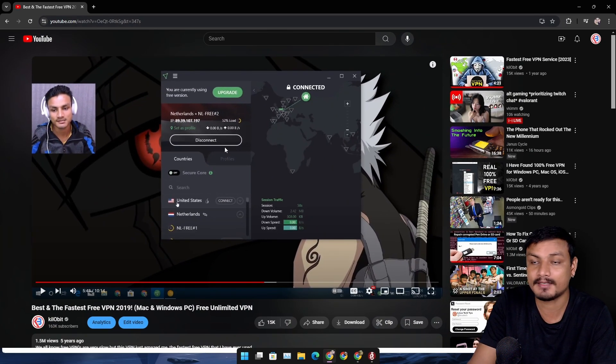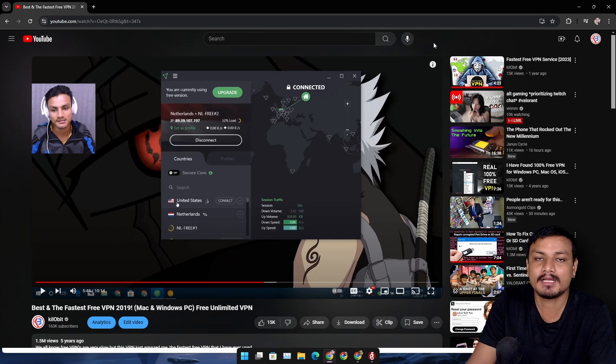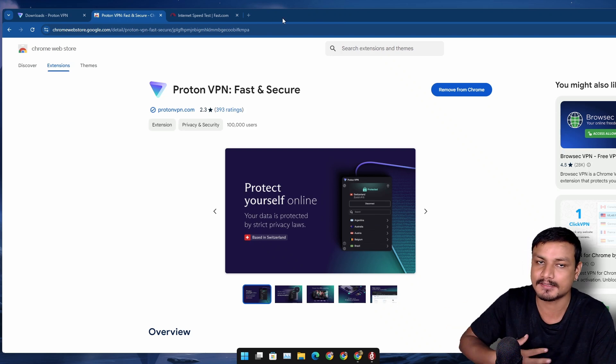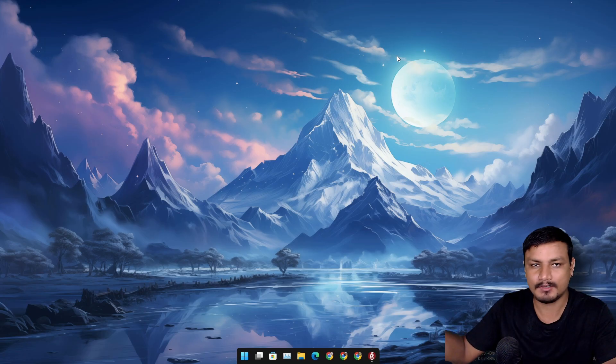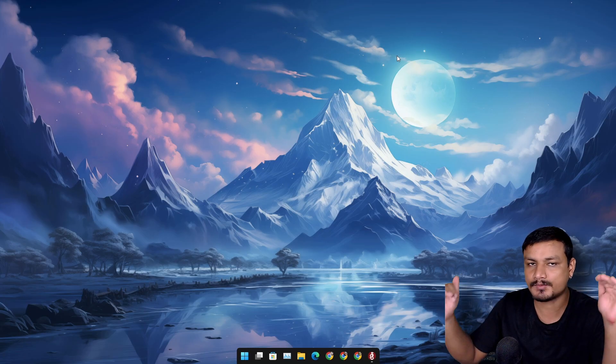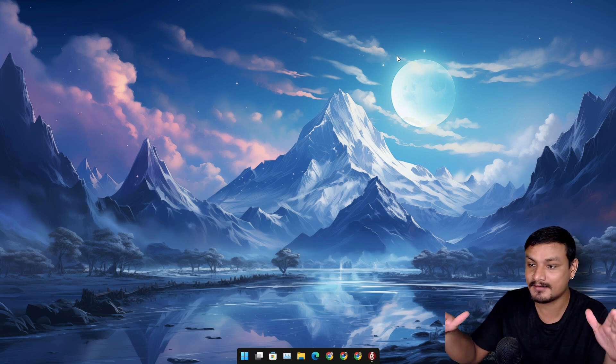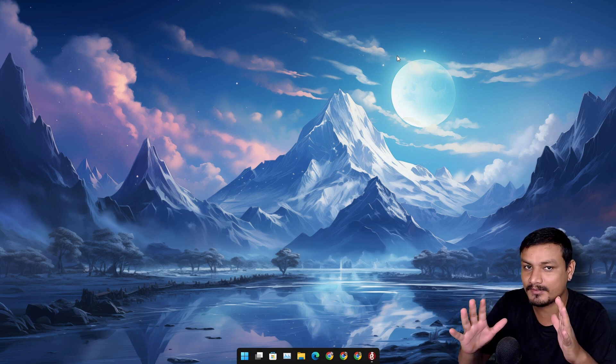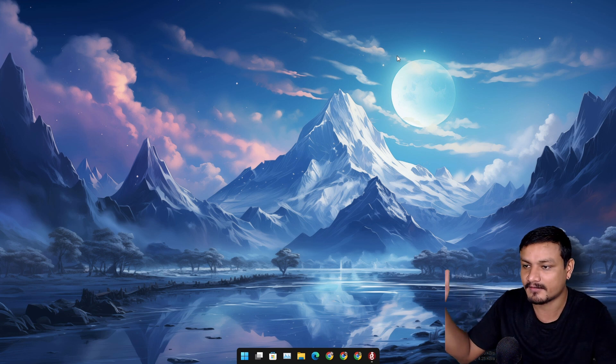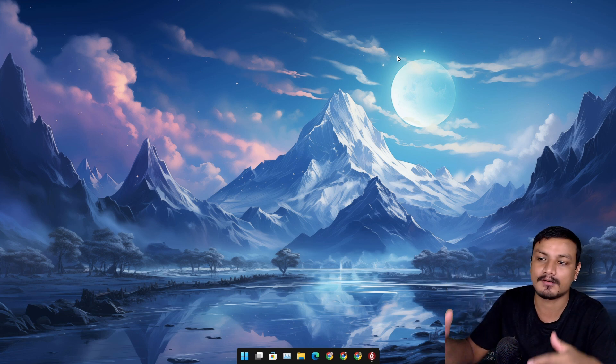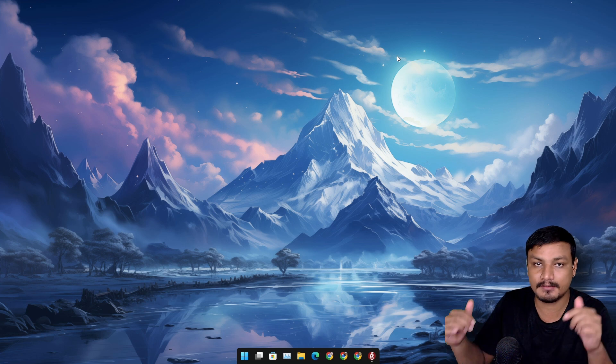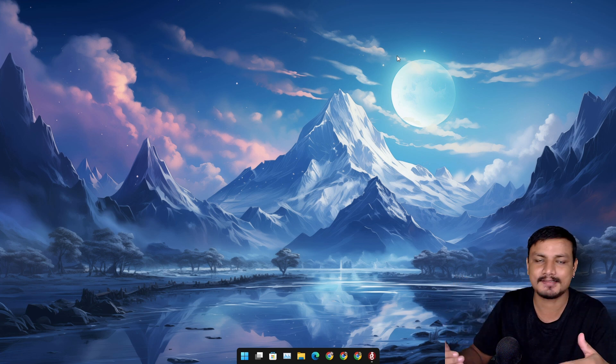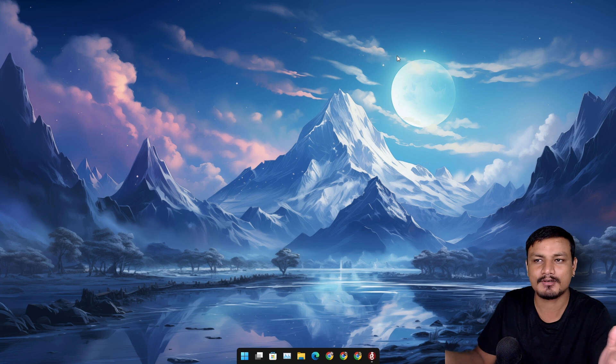Again, in my opinion, Proton VPN is one of the best free VPN service providers. Just a small disclaimer: this video isn't sponsored by Proton VPN. I've used their service in the past. I've never tried a premium plan. I've used their free VPN service for a long time. I still use Proton VPN whenever I need to because, in my opinion, it's one of the best free VPN service providers.